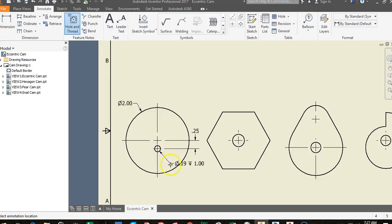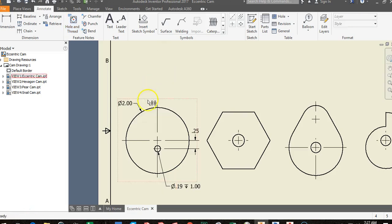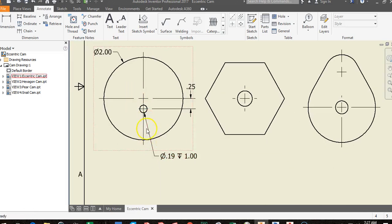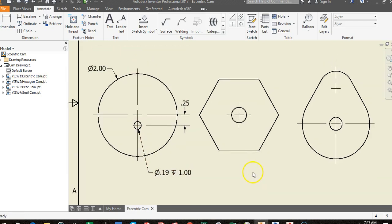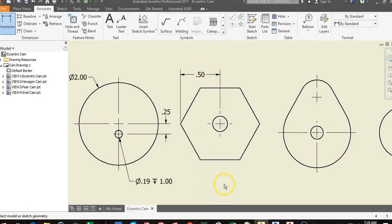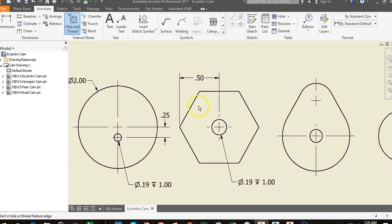For the hexagon cam, use Dimension to place a measurement from the side to the center — that distance is 0.5, which is half the diameter. Then go to Hole and Thread, click the hole, drag out, and click to place the hole dimension. The hexagon cam is relatively simple to dimension.